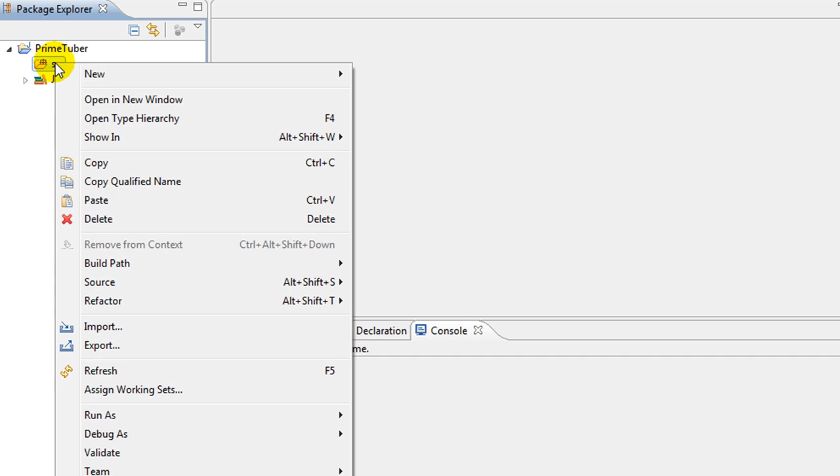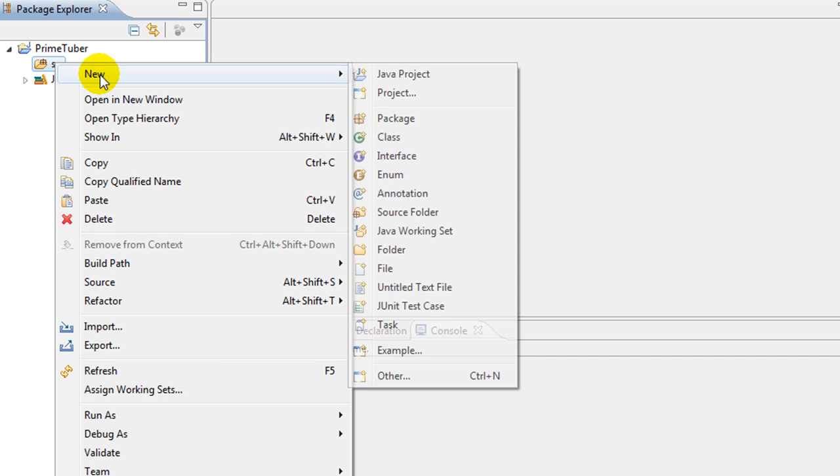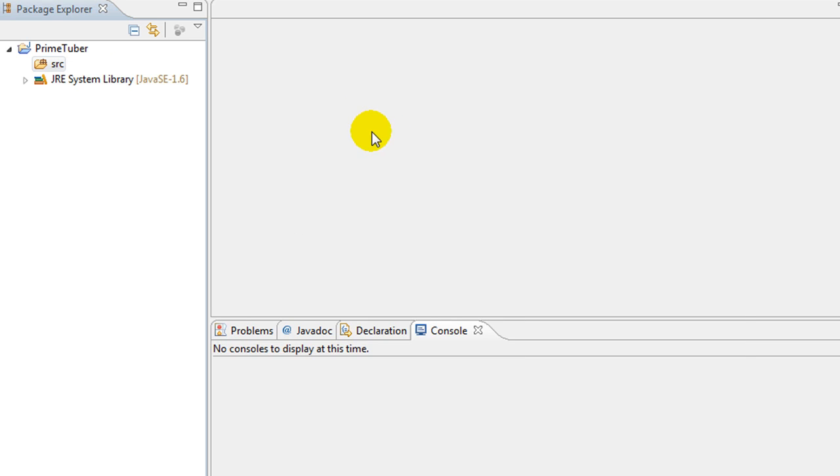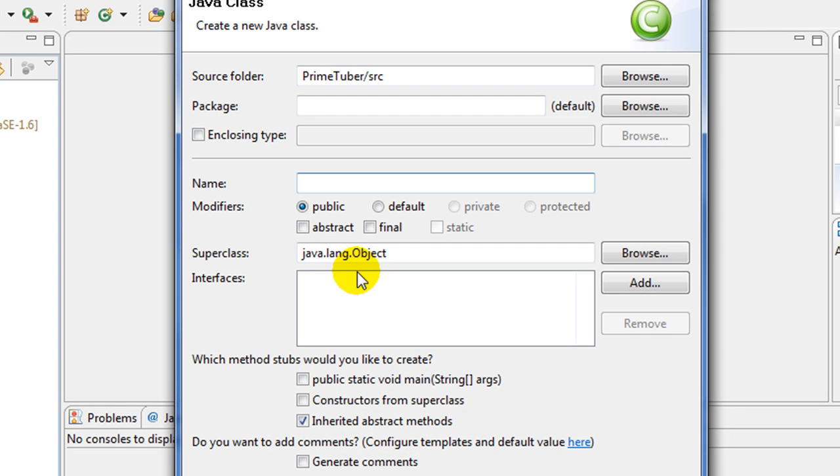Go to New, click on Class. Give your class a name—I'm going to name it apples.